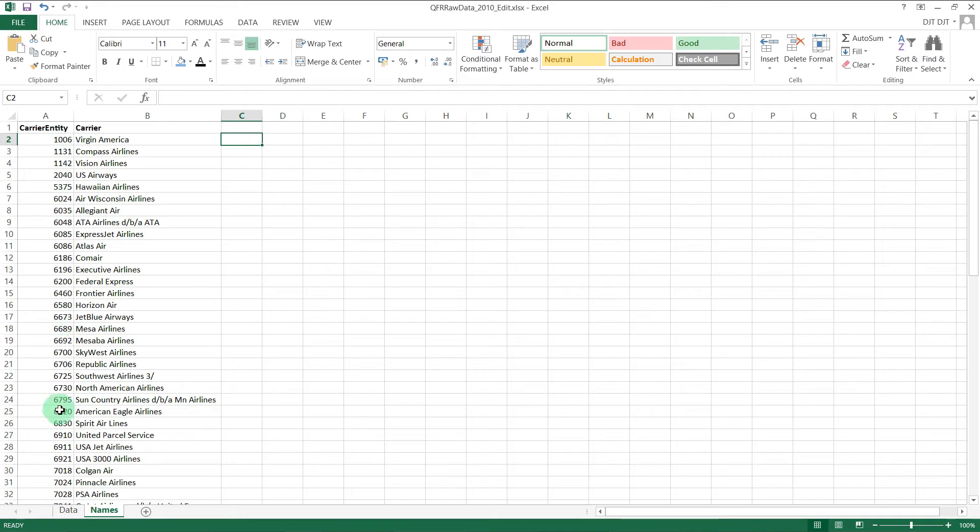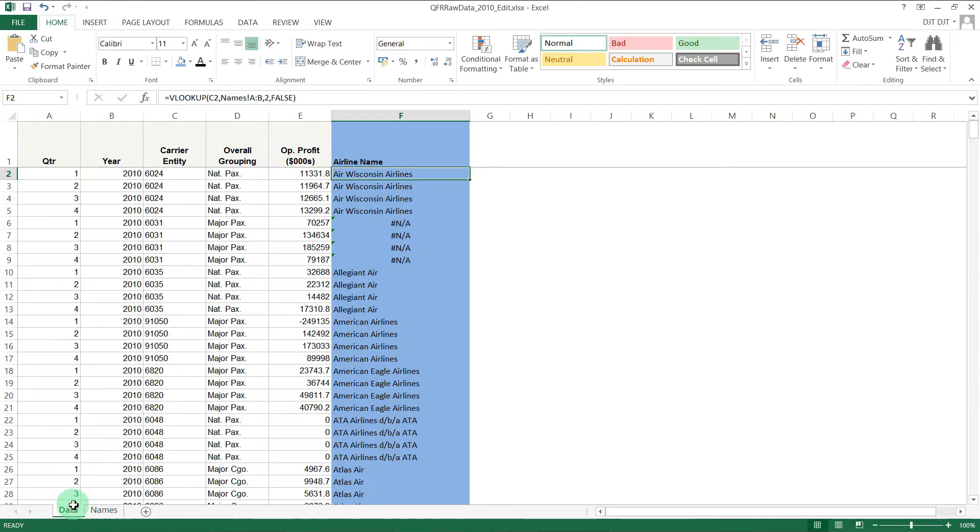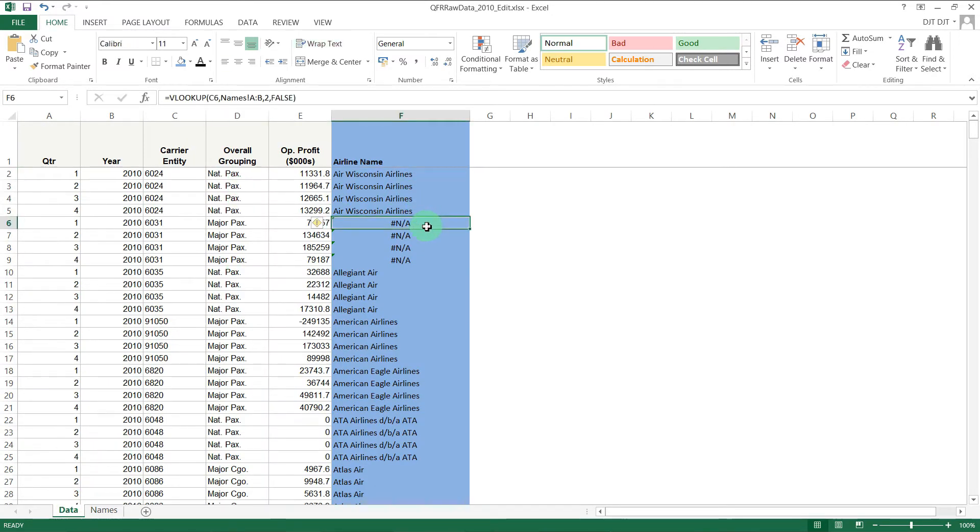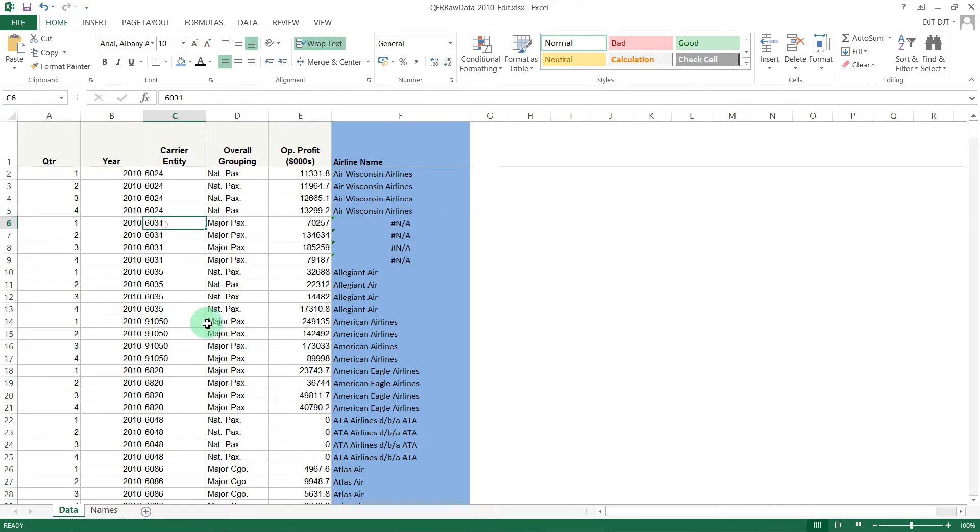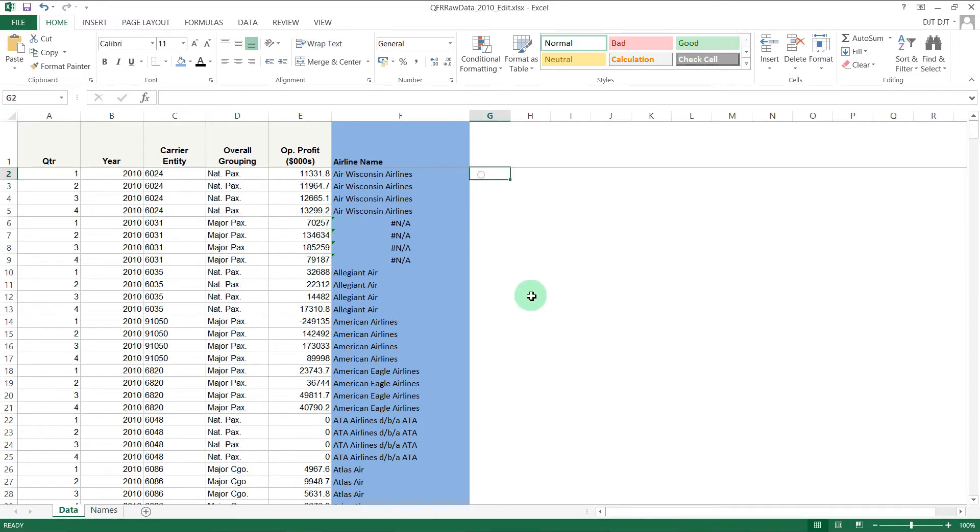That's all well and good, but as you'll see, we have this section here which is bringing back an error because this entity ID is not in that list. There's one missing from the list, so perhaps we want to flag that up.